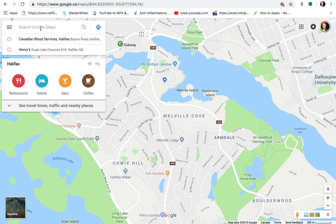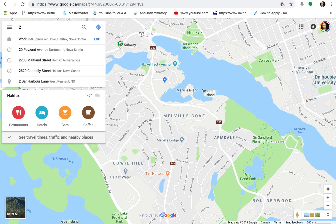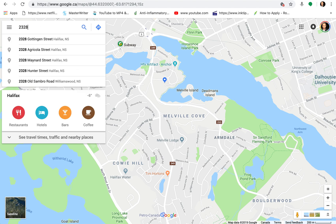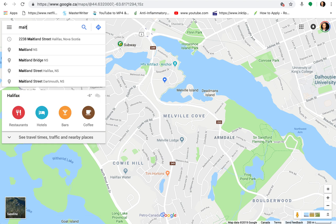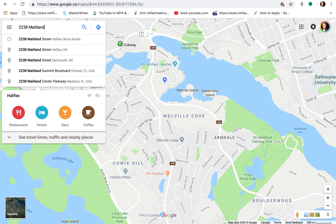In the search bar you want to enter in the address. In this case I'm going to enter in 2238 Maitland — and you can see it's already coming up here.